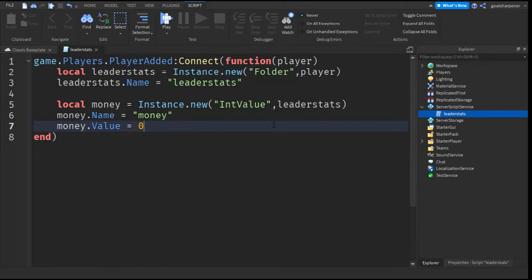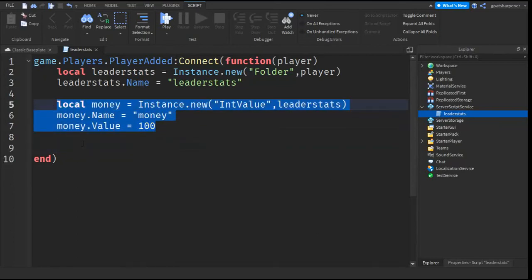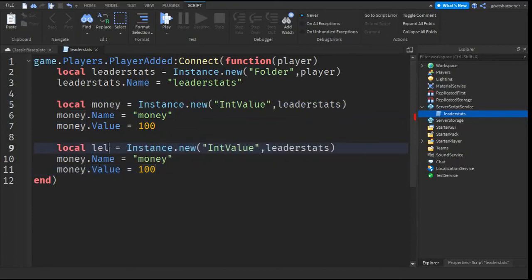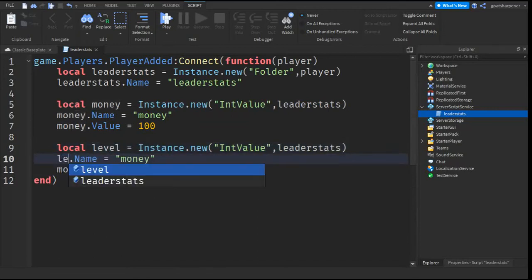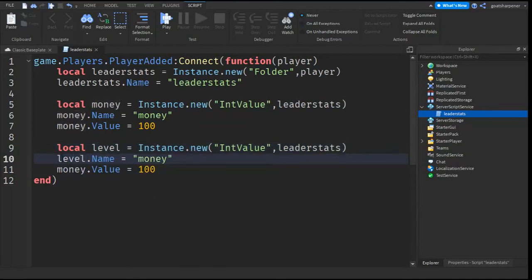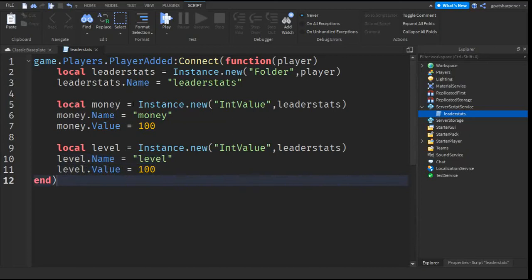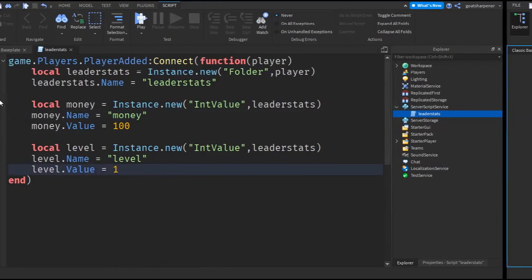So if you want the player to start off with a hundred money then just change it to a hundred and you can add more if you want. Just copy the exact same thing and then change the monies to whatever you want. For example level, then you just want to change all the money into level just like that and now you should have money and level. It could be whatever you want and now let's go test it out.